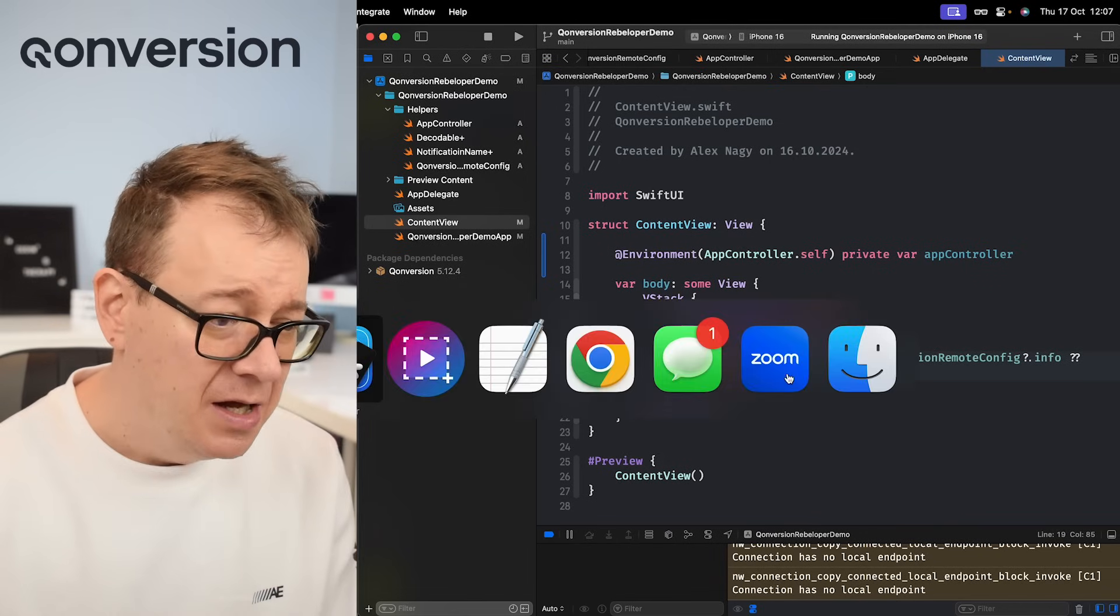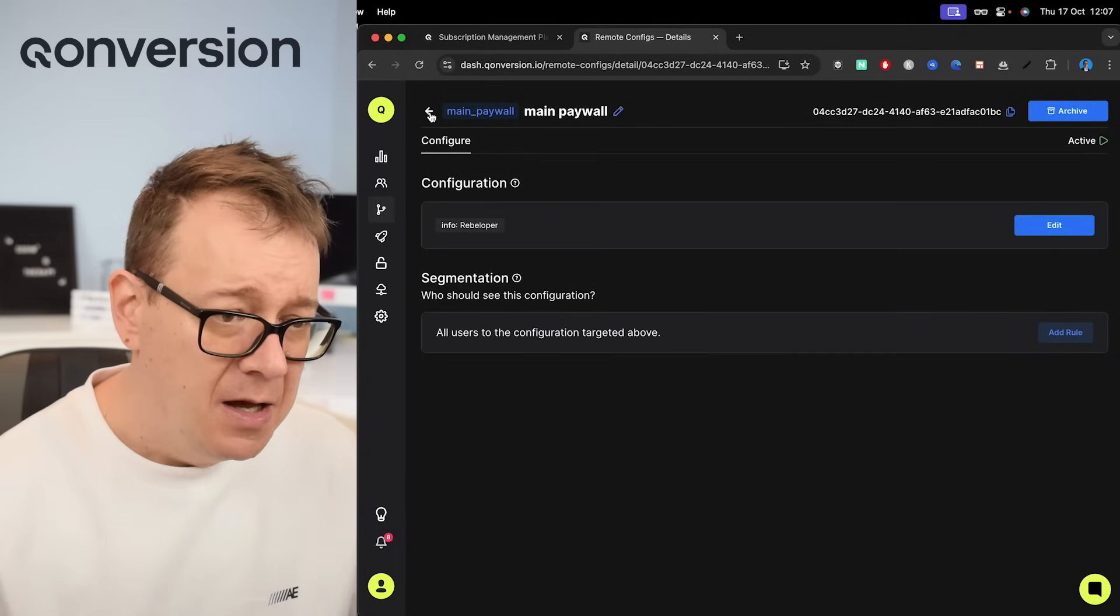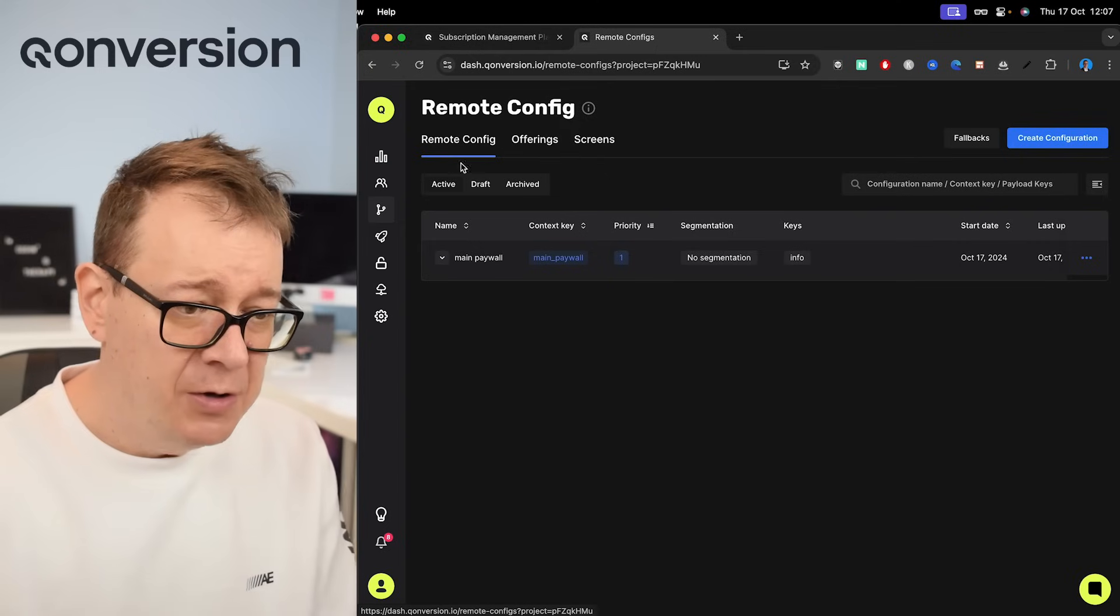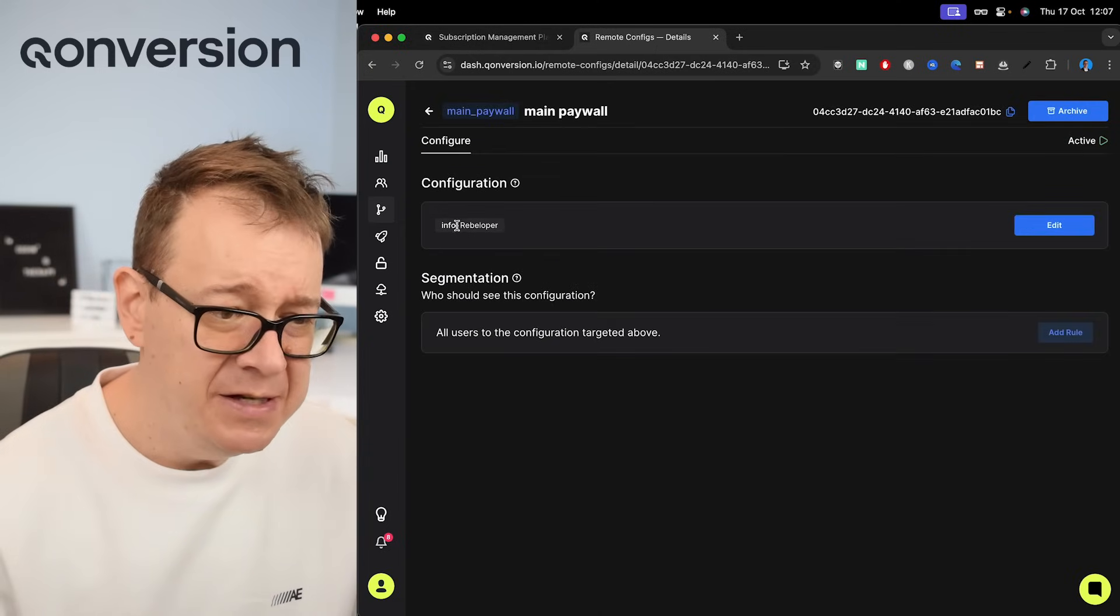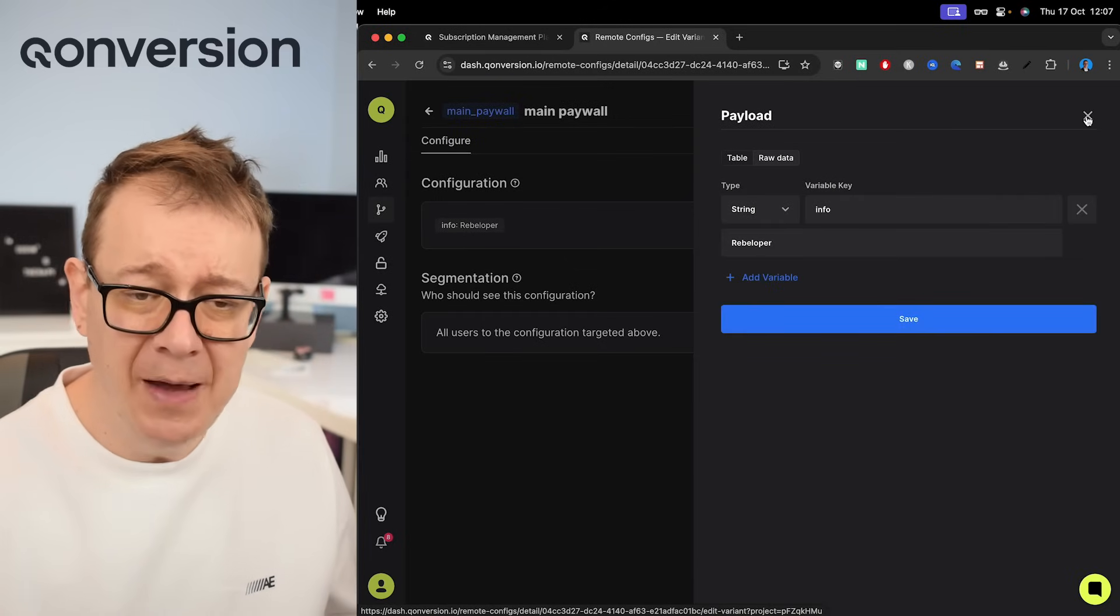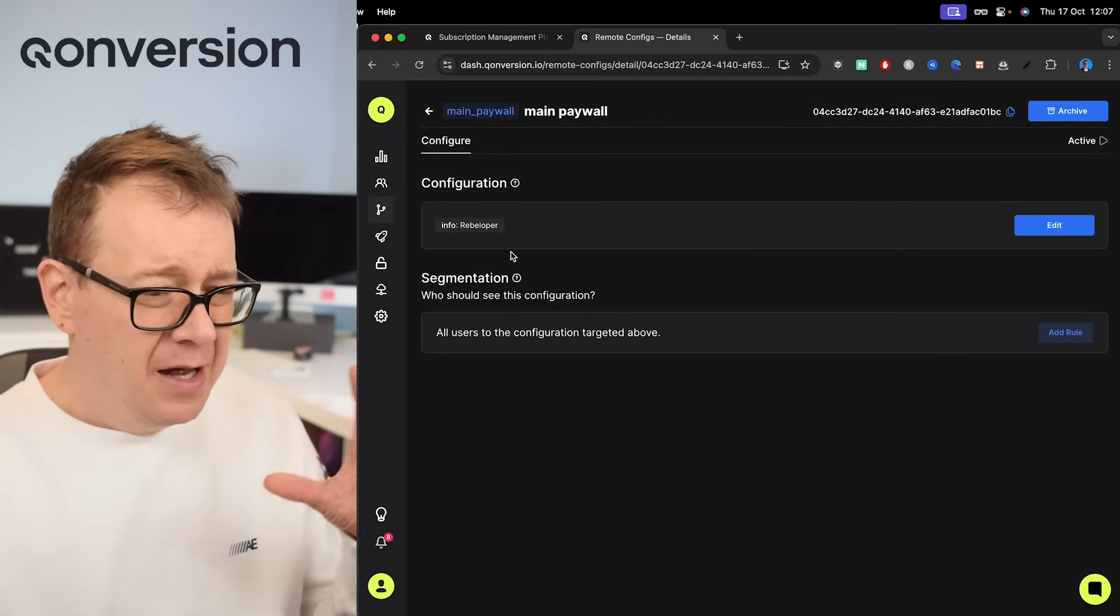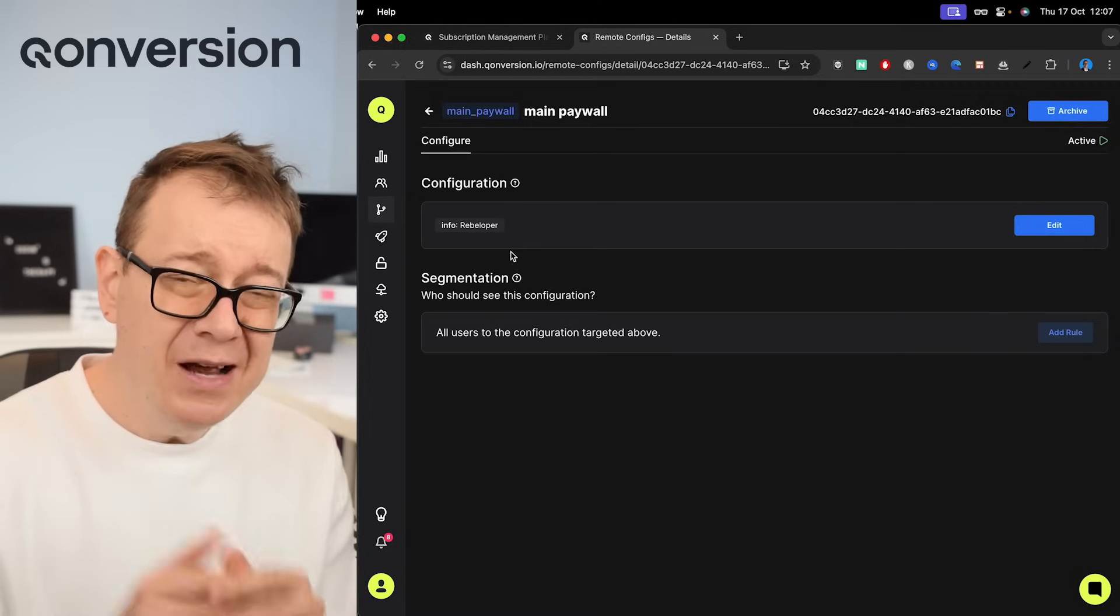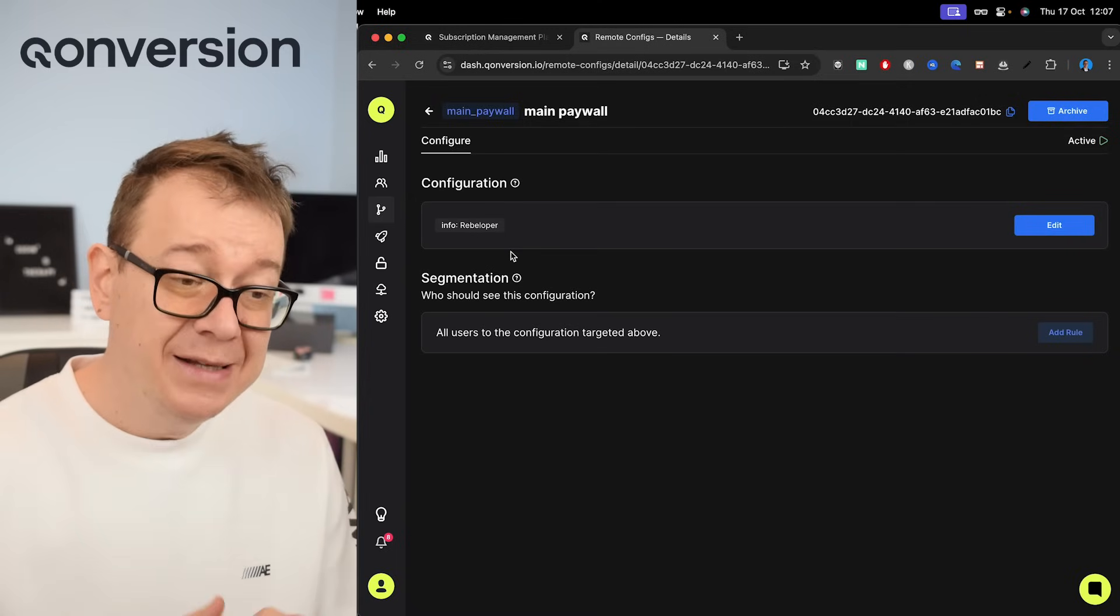So this is what we have, and let me just take you back to the configuration. So here we have the remote config, and then in remote config we have our main paywall configuration and what we have here is info Rebeloper. We may add this if we choose to convert. Now I don't want to switch between Conversion and Rebeloper for the info. What I actually want to do is test it out which one works better for my users.